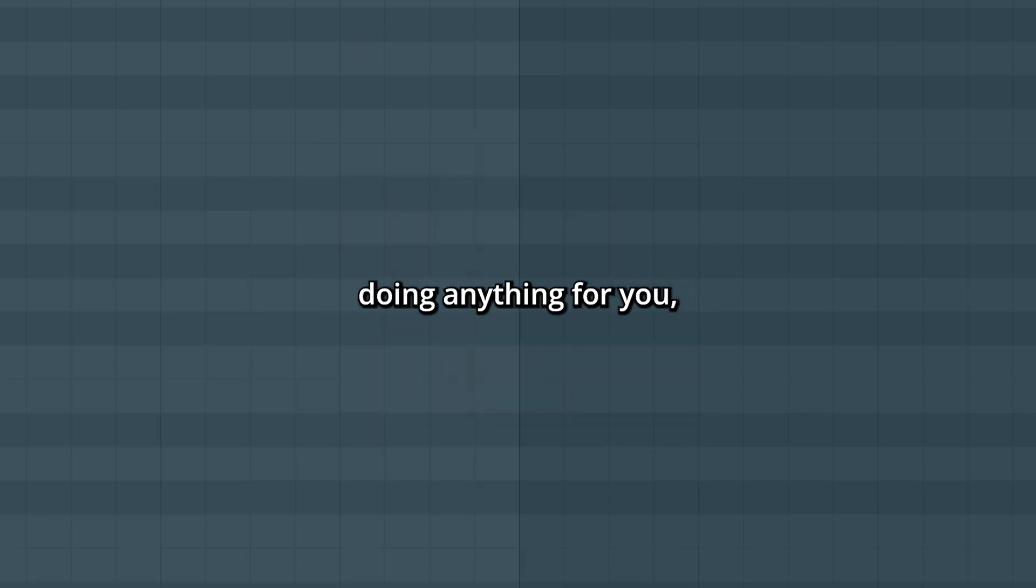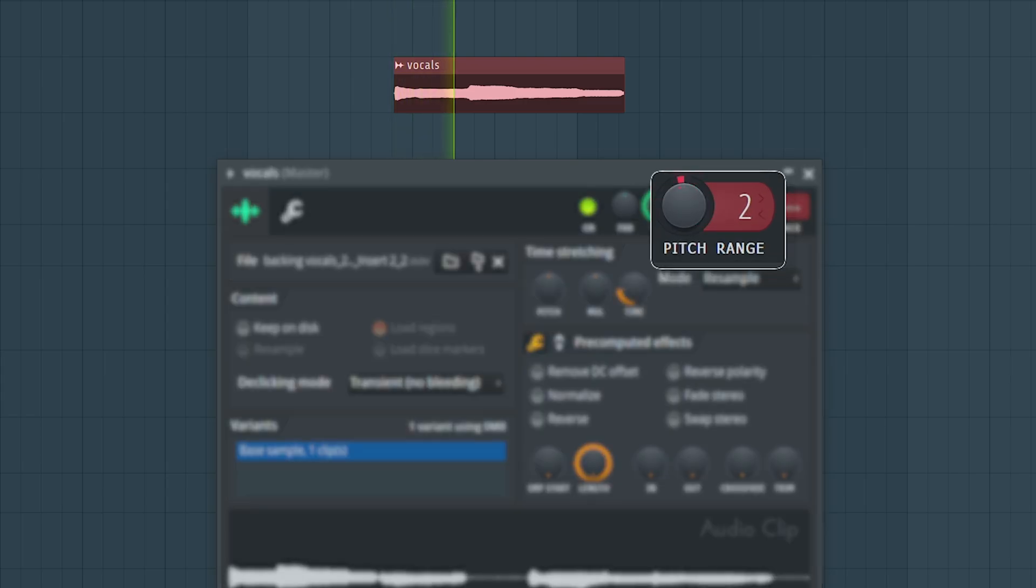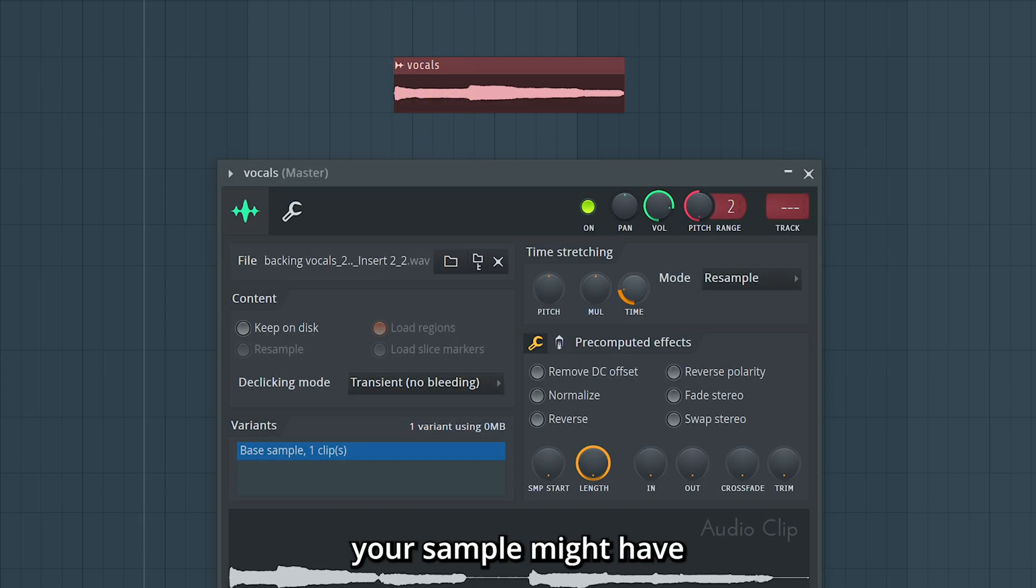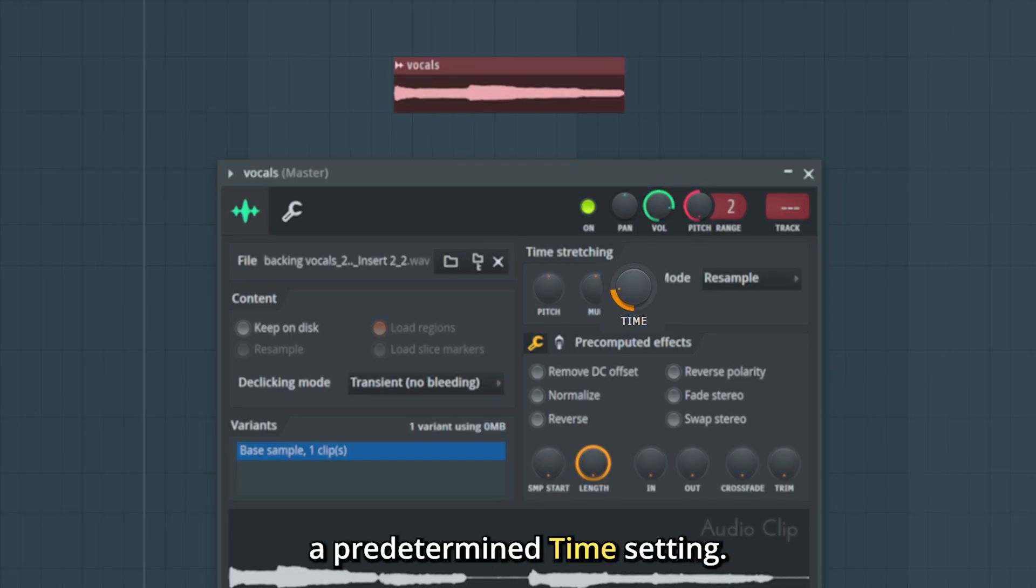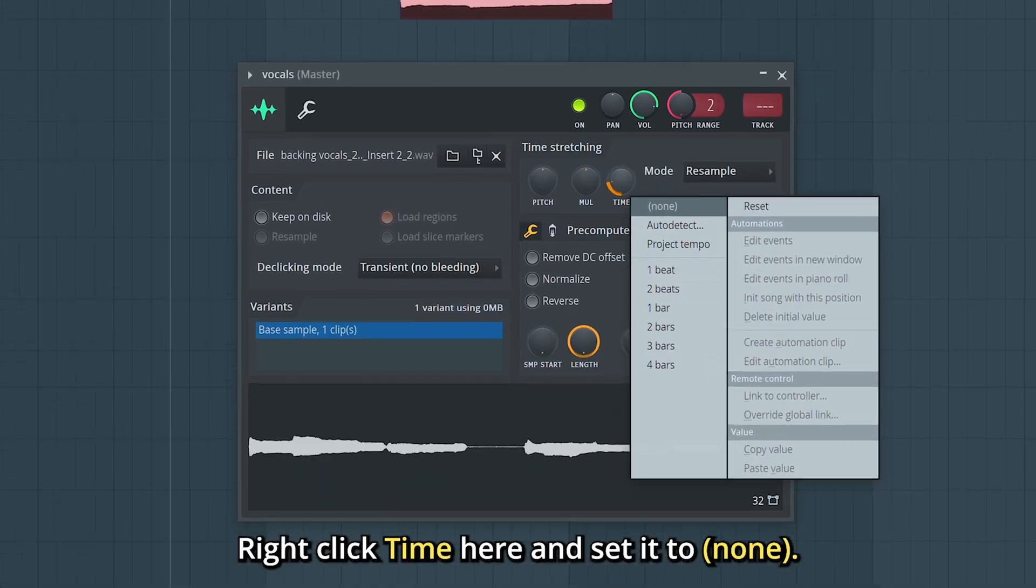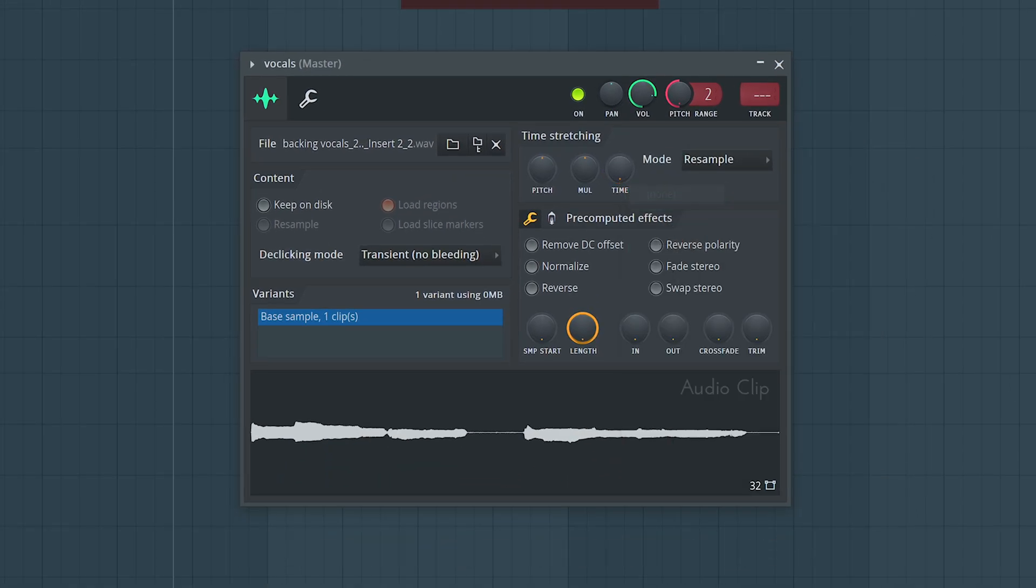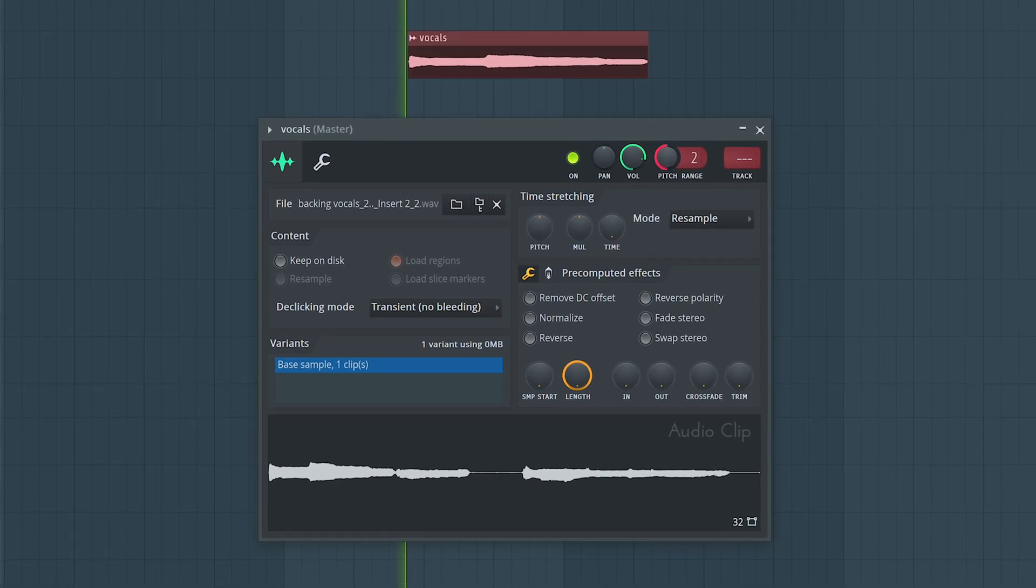If the pitch wheel isn't doing anything for you, your sample might have a predetermined time setting. Right click time here and set it to none, and it should work.